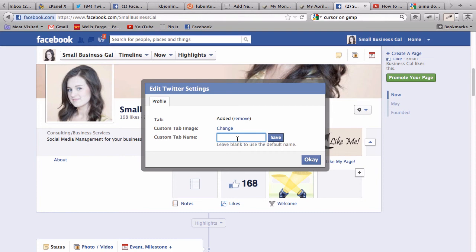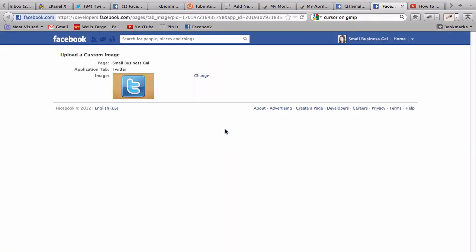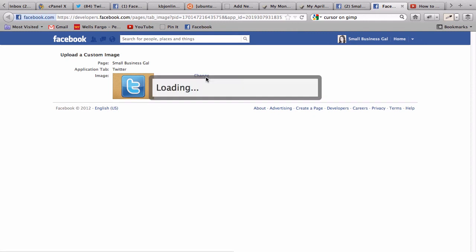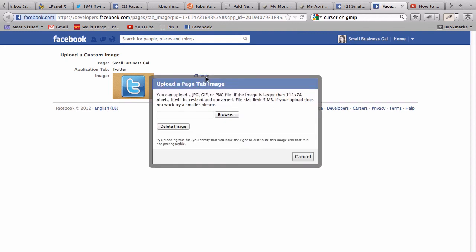Right, click here - it's up to you. Then custom tab, you can change. Click change again and here I'll have you browse for an image. Here it says if the image is larger than 111 by 74 pixels, it'll be resized and converted.